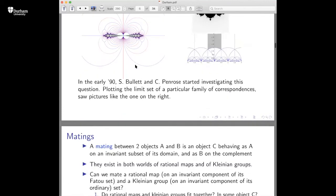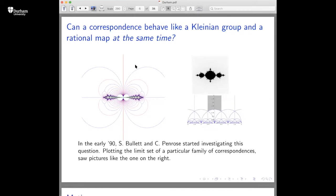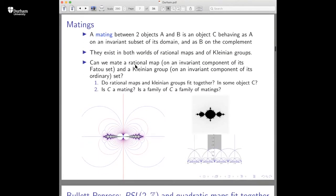In mathematical terms: can we mate a map and a group into a correspondence? A mating between two objects A and B, very roughly speaking, is an object C that behaves like A on an invariant subset of the domain and like B on the complement. Matings exist in the world of rational maps — you can mate quadratic polynomials into rational maps. There are nice animation videos about the mating of quadratic polynomials on the webpage of Arnaud Chéritat. Matings also exist in the world of Kleinian groups.